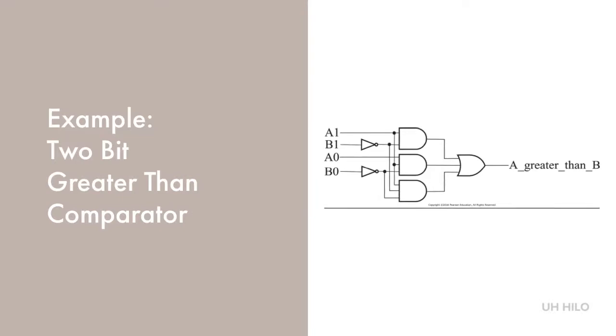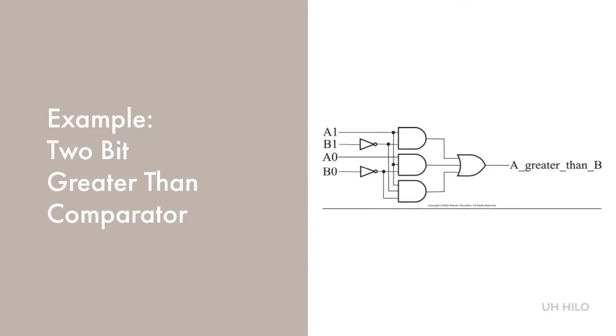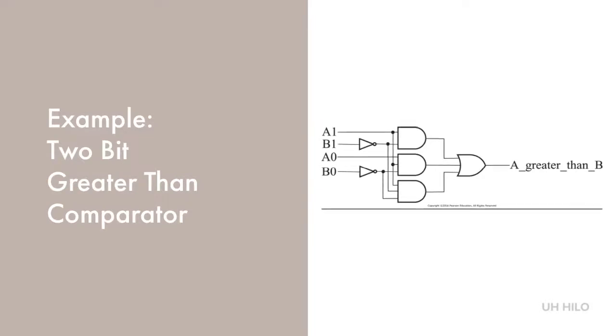We begin with the structural descriptions to replace the schematic. We'll then look at the data flow description that describes the circuit by function rather than structure, and we'll finish up with the behavioral description using concurrent assignments.